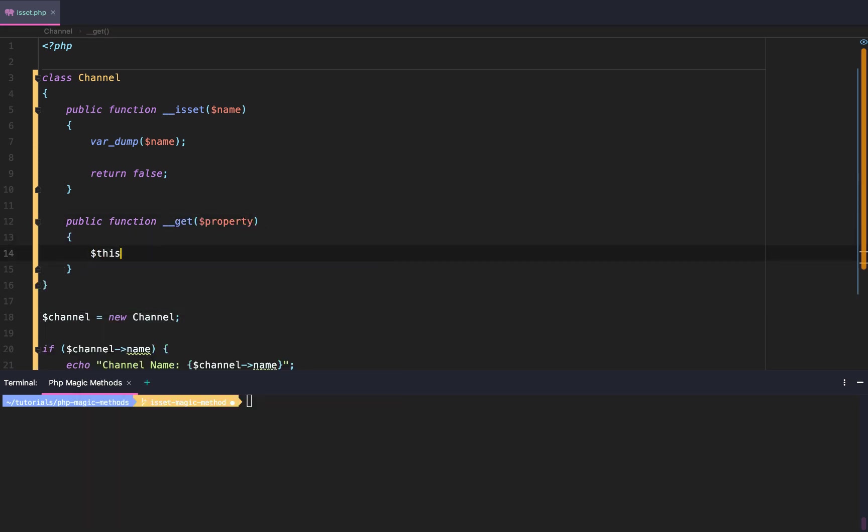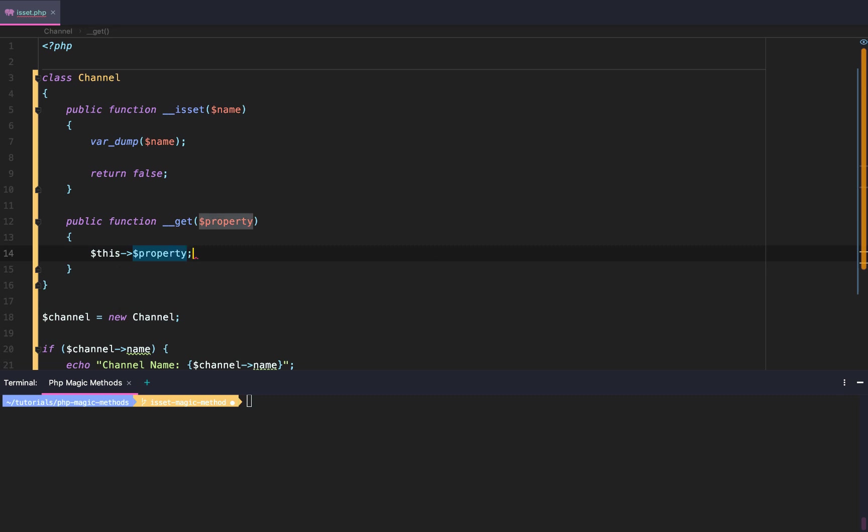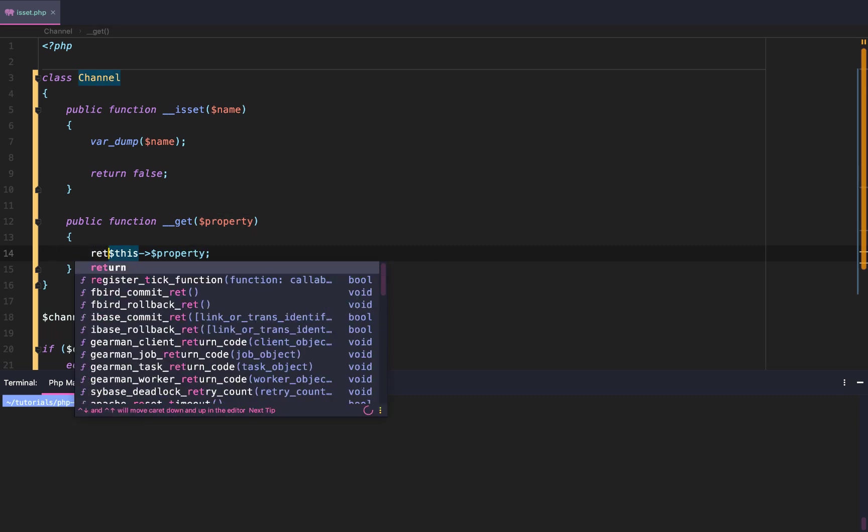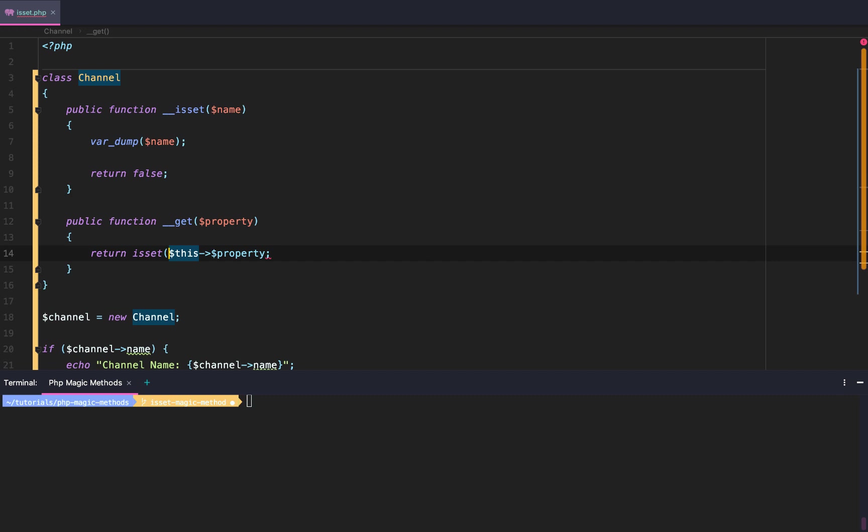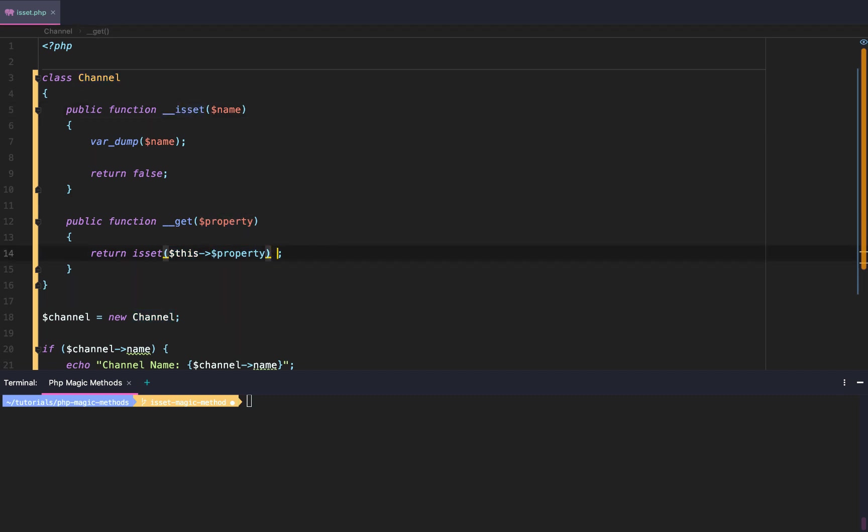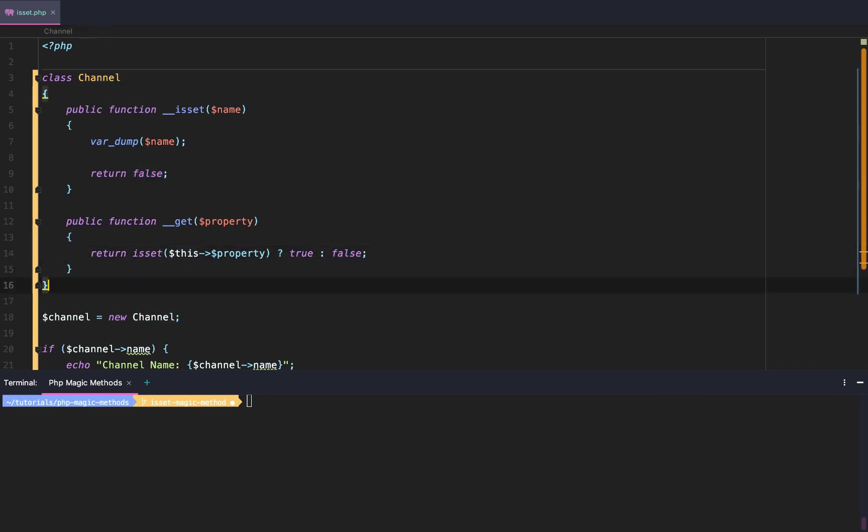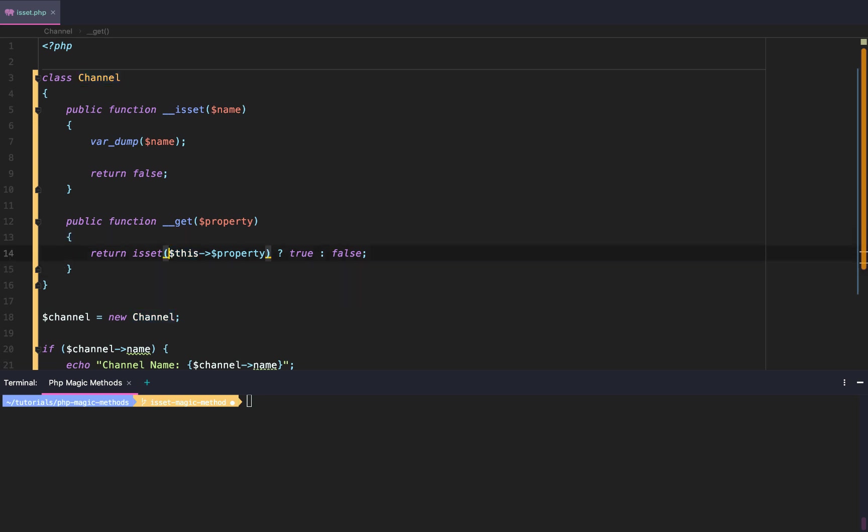Just like that. Next, we're going to say $this->property, and we're simply going to say return isset($this->property). This will in turn call our magic method. And then we're going to say if it exists, return true. Otherwise, return false. So we're always returning a boolean when we call a property that does not exist.